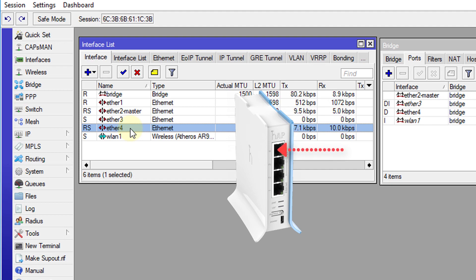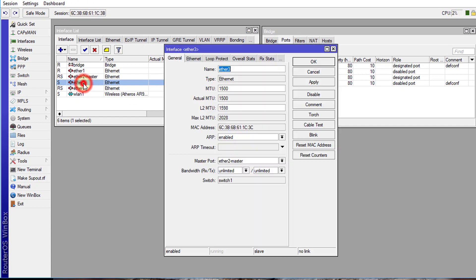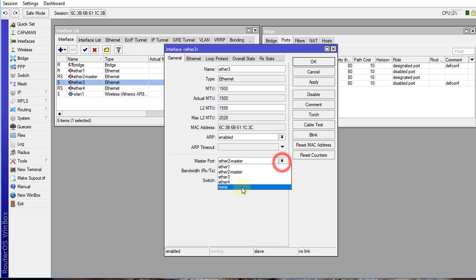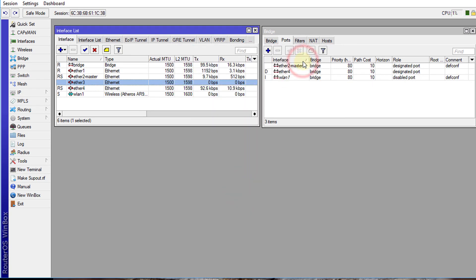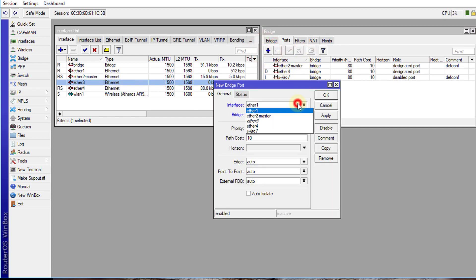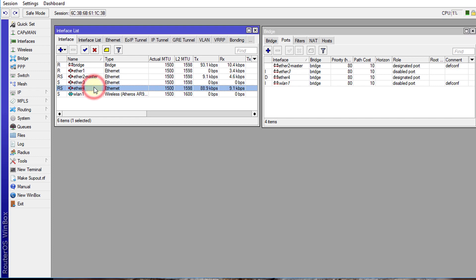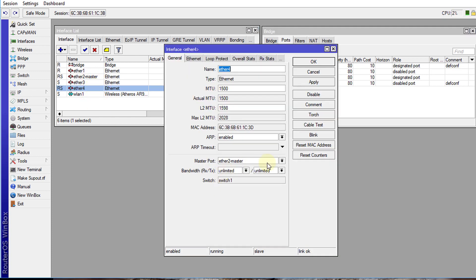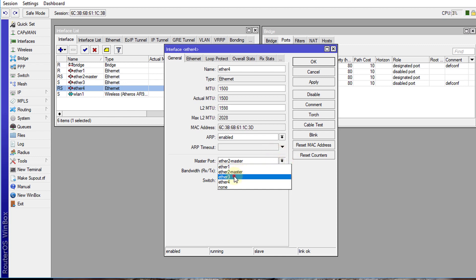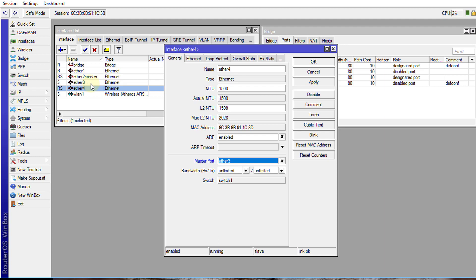The first port that we are going to configure is Ethernet 3. We are going to change Ethernet 3's master port to None. Then we are going to go into the Bridge and put Ethernet 3 into the Bridge. Then for Ethernet 4, I am going to set the master port for Ethernet 4 to be Ethernet 3. So now Ethernet 3 is going to be the master port for all the other ports.